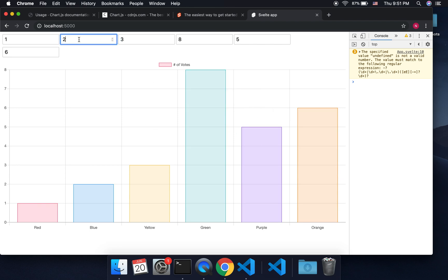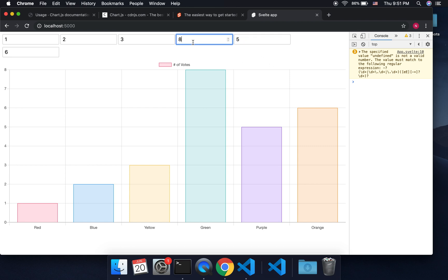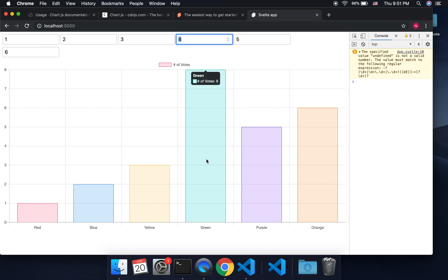And you've got your chart. You can do this with different data — text analysis, or have someone put in different variables, run some data, and recreate the chart for them. That's how you use Svelte with Chart.js. Thank you.